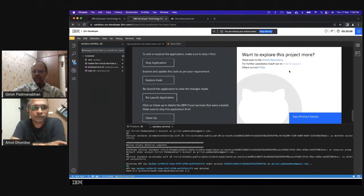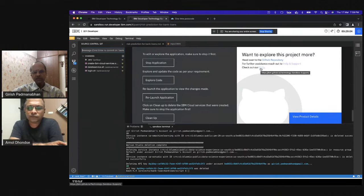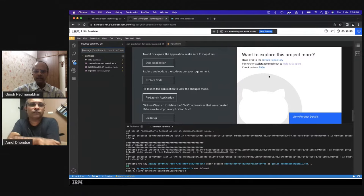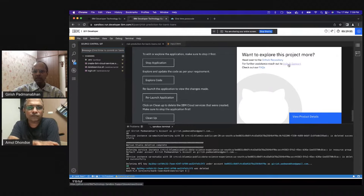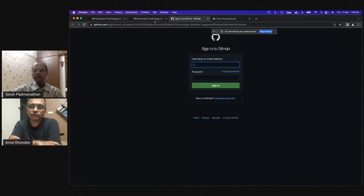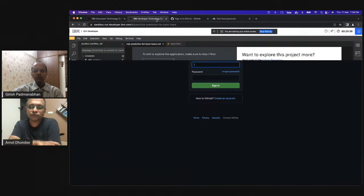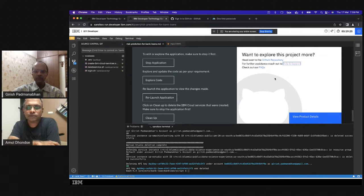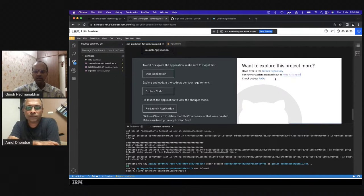There are a set of FAQs that take you through steps regarding Git integration or other information you're looking for. If developers have feedback — perhaps there was some issue — there is a help and support option that takes them to a Git repository where they can sign in and create a ticket, which the team will address. The team would like to hear feedback on how the sandbox experience felt and what users would like to see different or new in the environment.